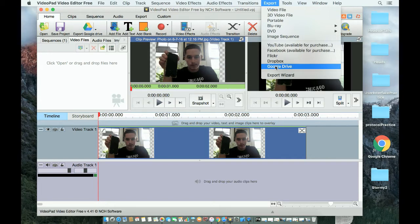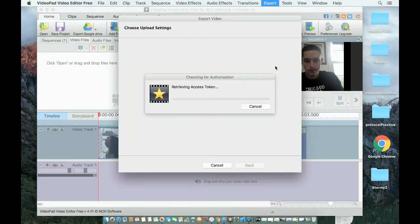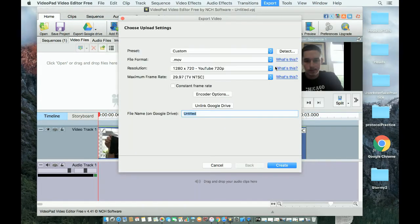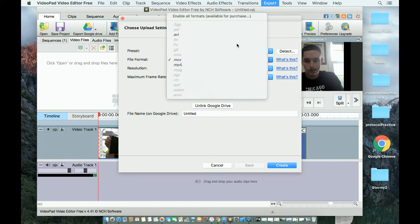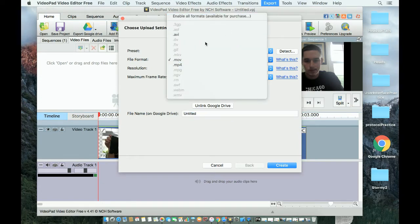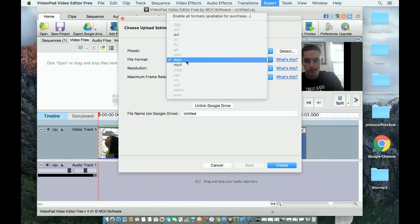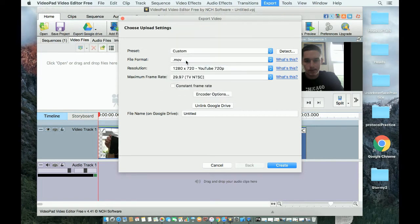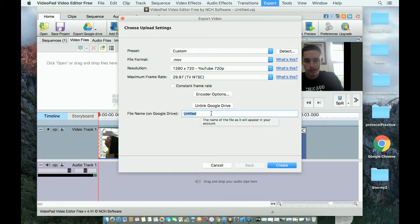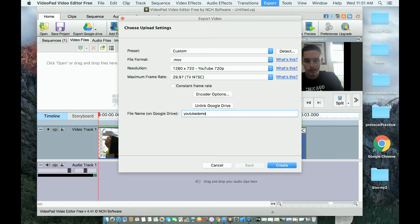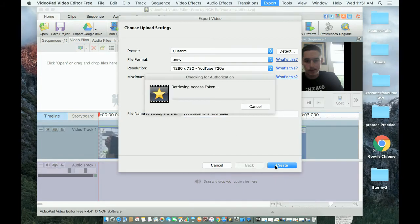Click on Google Drive and make sure it says MOV for the file format. You can name it whatever you want. For the purpose of this video, I'm just going to name it YouTube demonstration video. Then click create and it will export it to Google Drive.